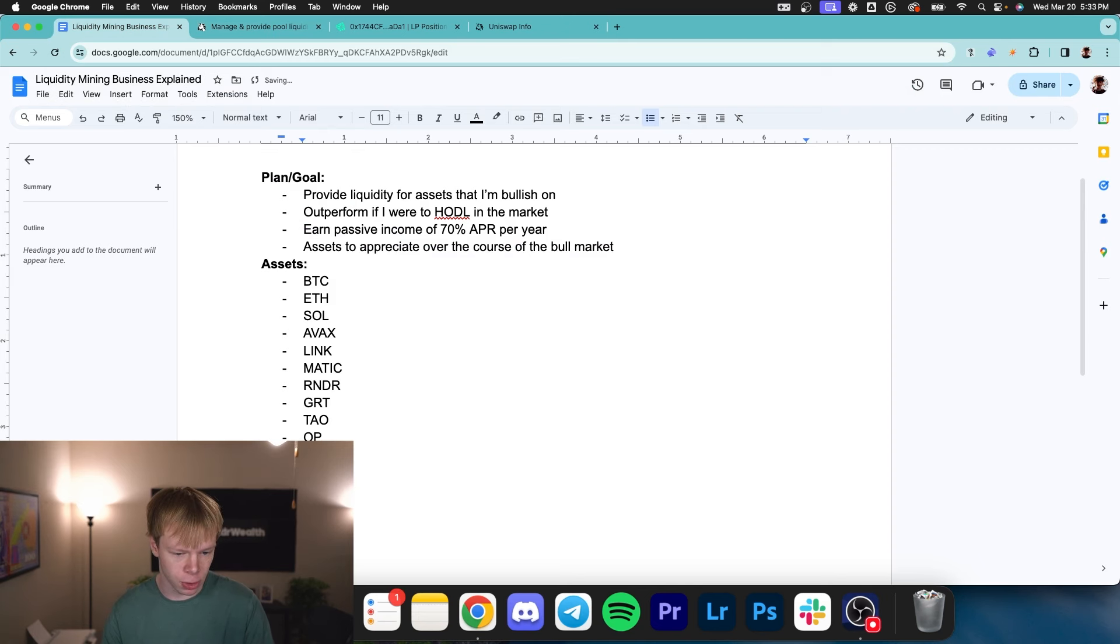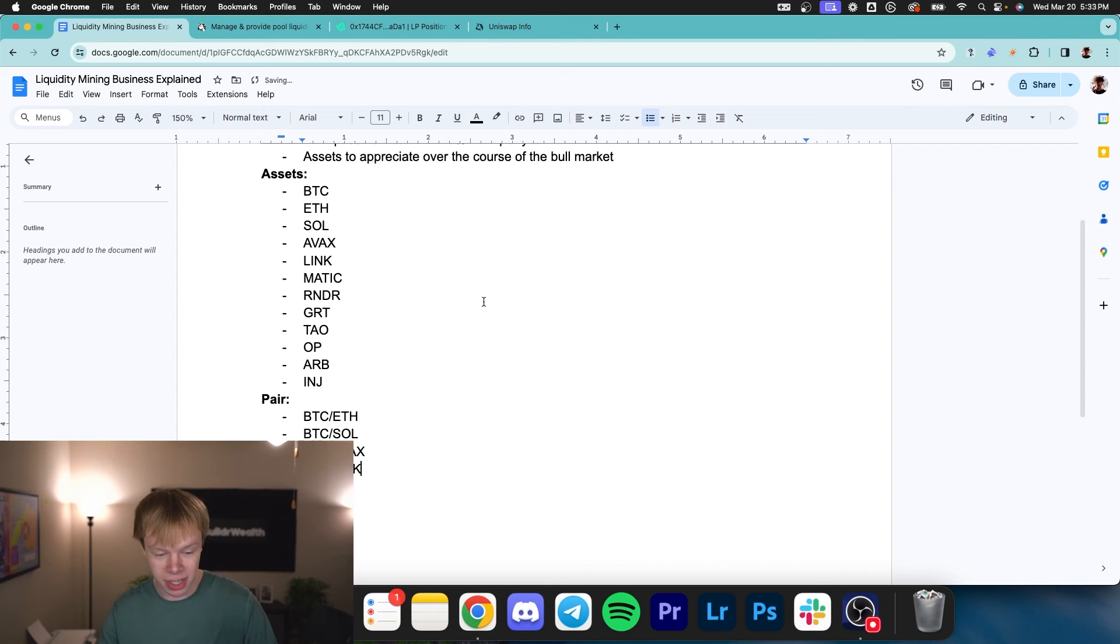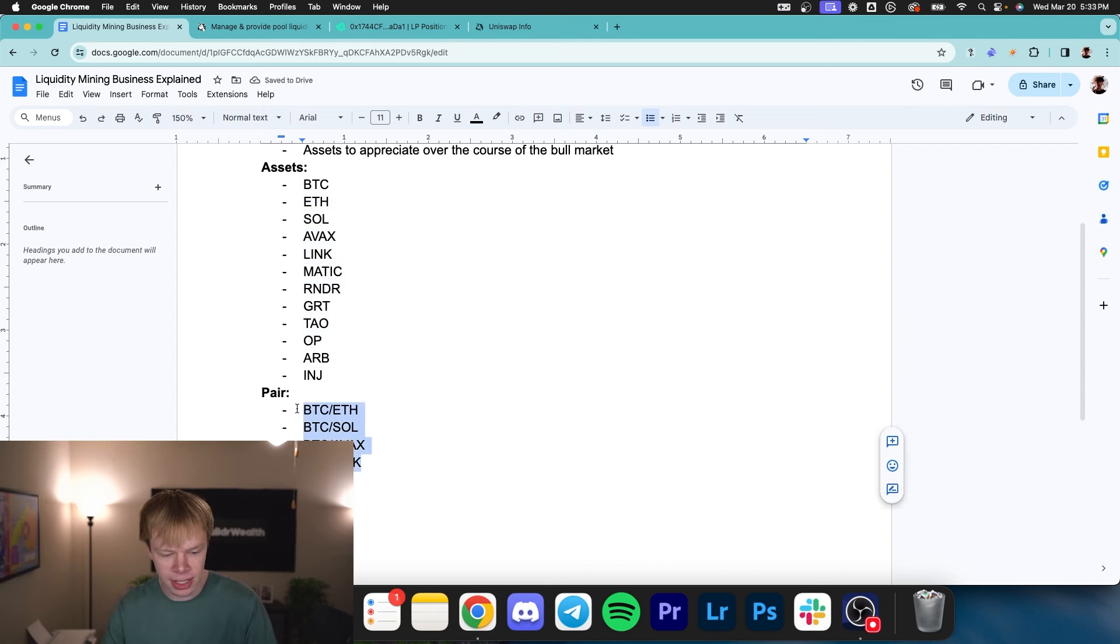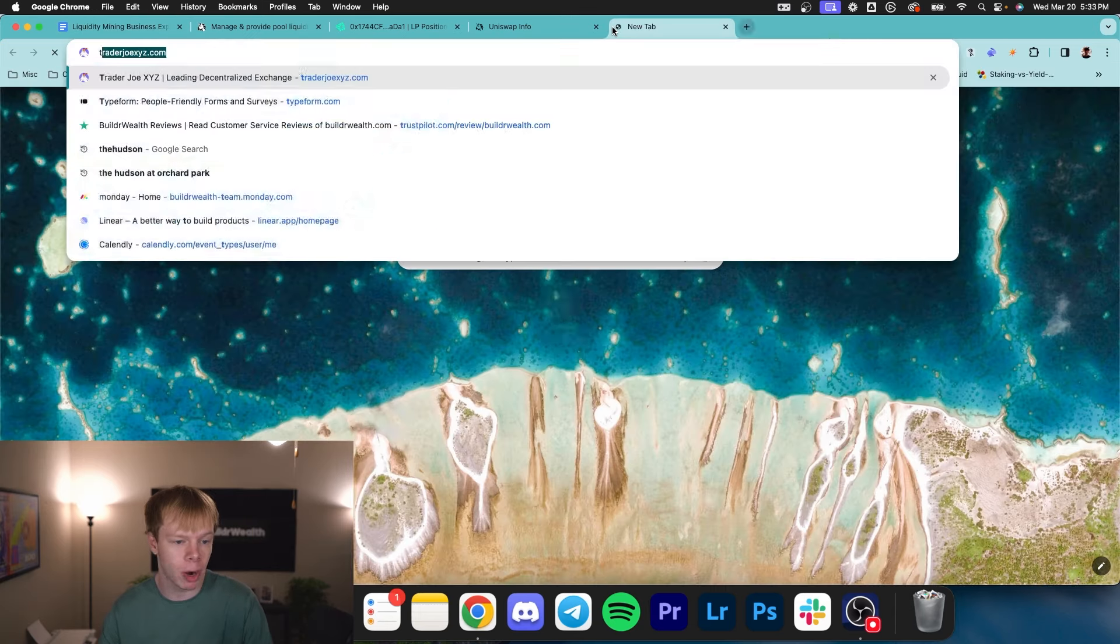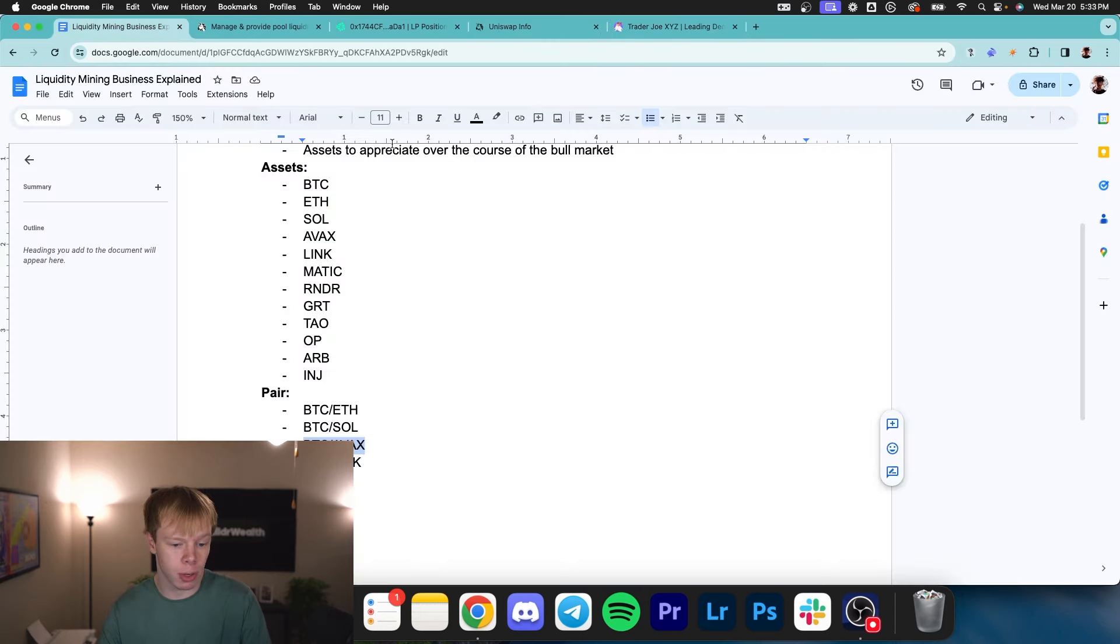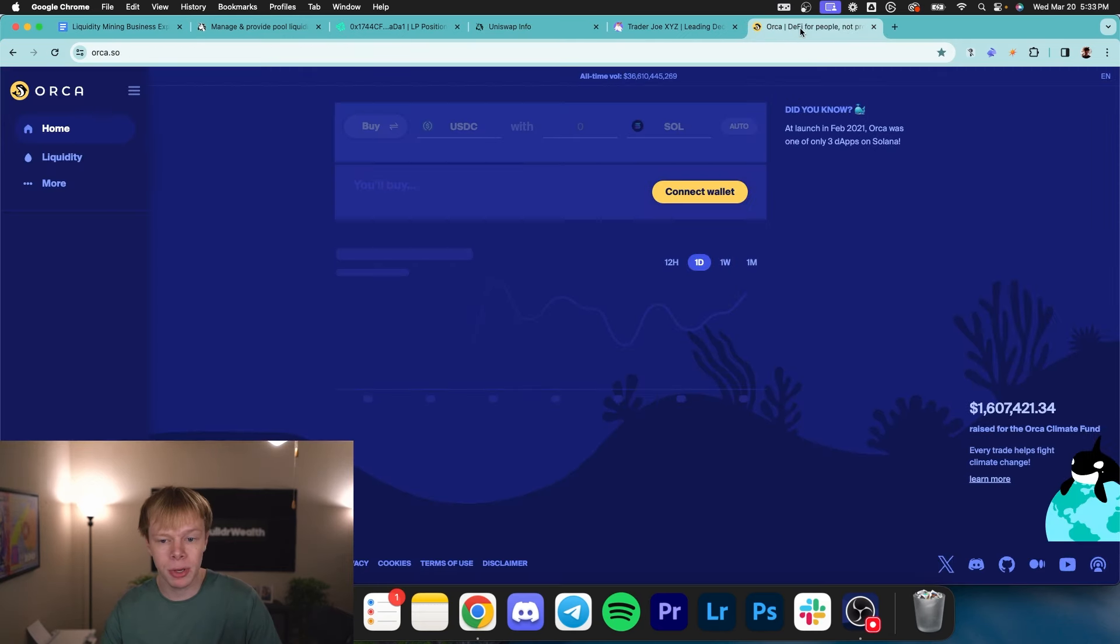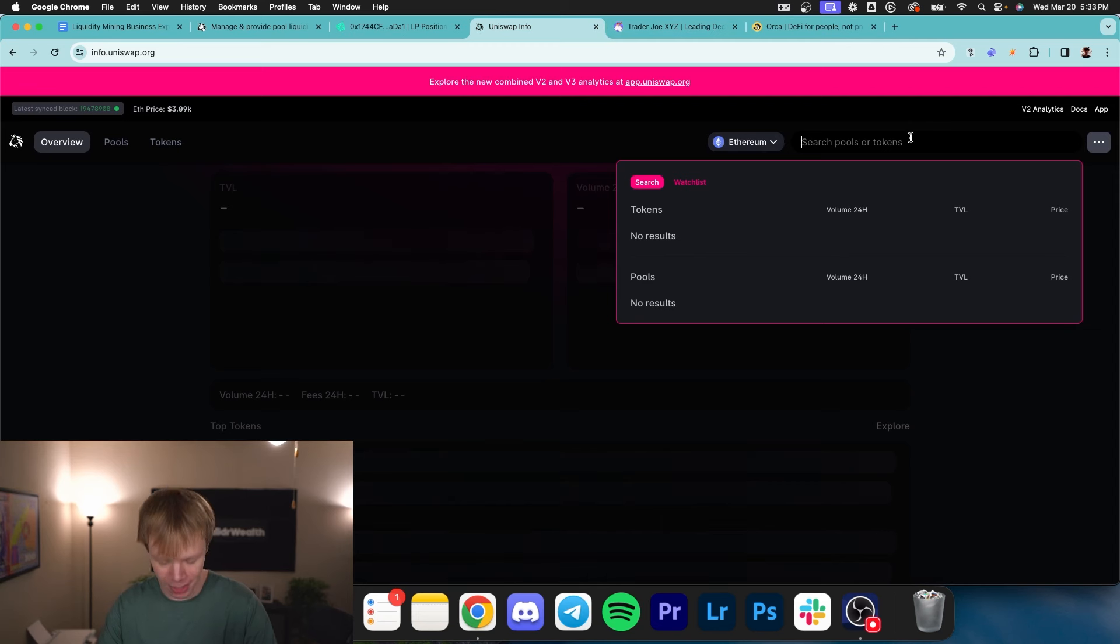So first things first, I'm going to go Bitcoin ETH, Bitcoin SOL, Bitcoin AVAX, Bitcoin LINK, et cetera, et cetera, basically. I'm basically pairing Bitcoin with all these assets. But then after I list these out, I need to determine which ones I can actually do. So Bitcoin AVAX, we would want to head over to Trader Joe, Bitcoin ETH, we would want to head over to Uniswap, and then Bitcoin Solana, we would want to head over to Orca. But what do we do once we're on those sites? So let's pull that up.